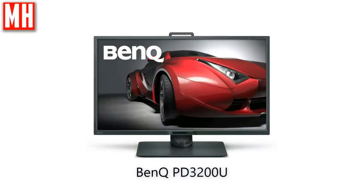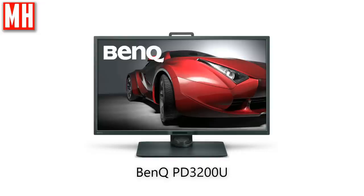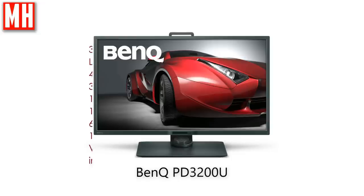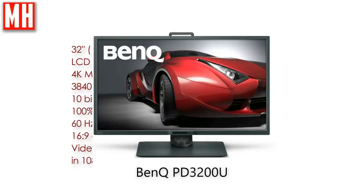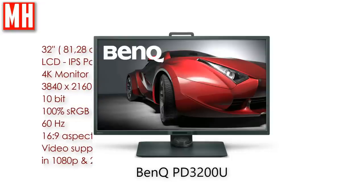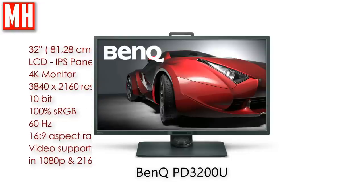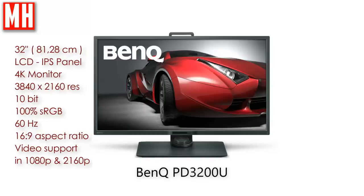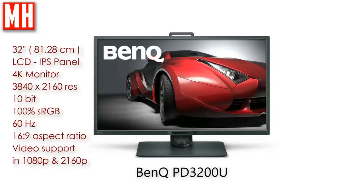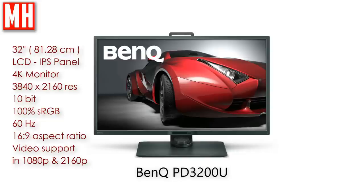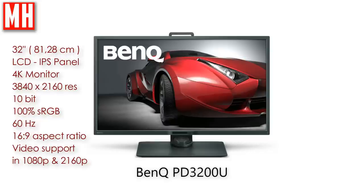Well, I already mentioned that a monitor is pretty important for a graphic artist, whether you are in 3D or otherwise. Let's go into some technical details. The PD3200U is a 32 inch screen in the sense that the diagonal diameter is 32 inch or 81.28 centimeters. It's an LCD IPS panel, 4K monitor, the resolution 3840 by 2160, which is very convenient in the 3D workflow, and I'll show you that later.